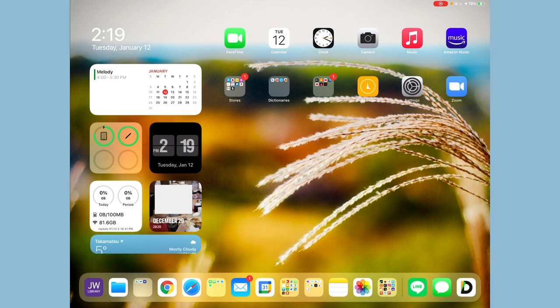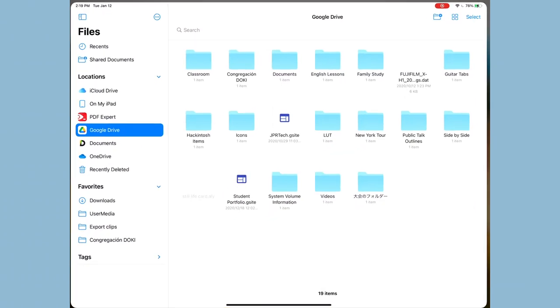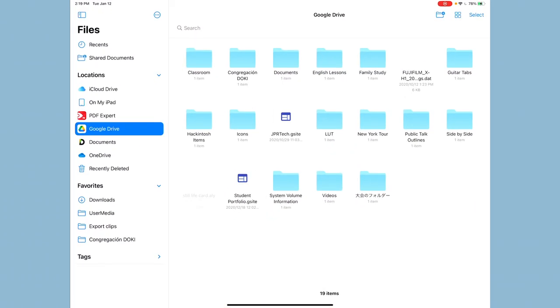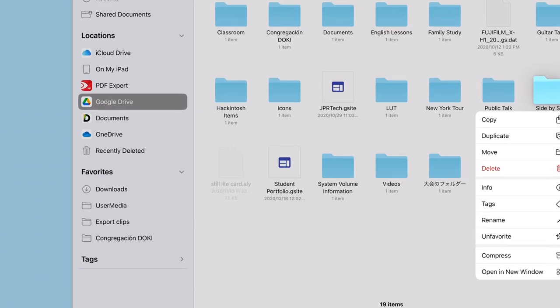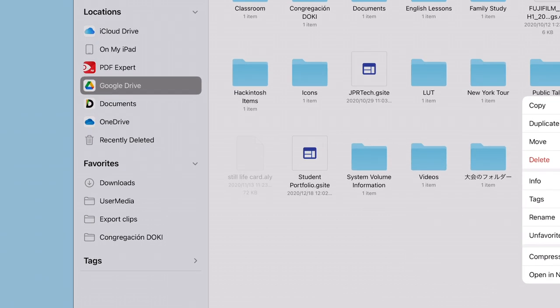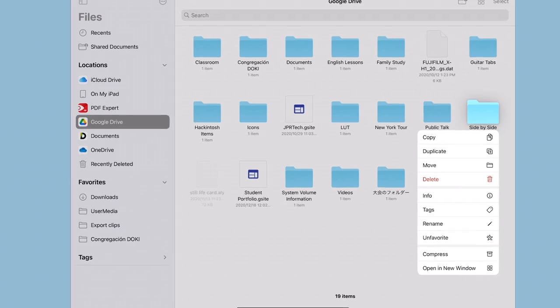Yo guys, JPR Tech here. Today I'm going to show you how to fix a little bug I found in iOS or iPadOS. Have you ever had this problem where you put a folder in your favorites, but then all of a sudden it disappears? As you can see on the left column under my favorites, there are a few folders there, but I had a lot more and all of a sudden they went missing.